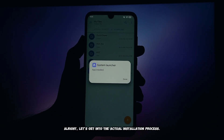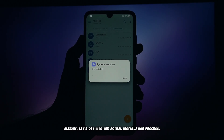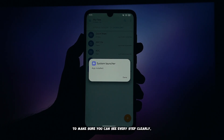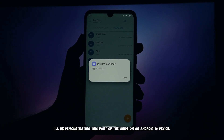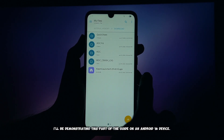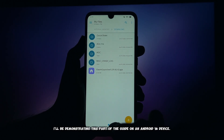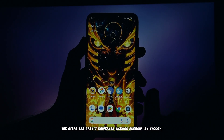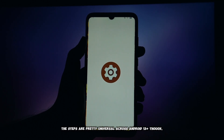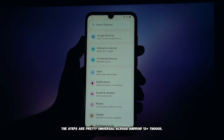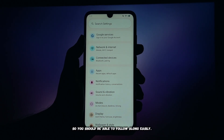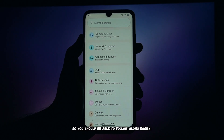All right, let's get into the actual installation process to make sure you can see every step clearly. I'll be demonstrating this part of the guide on an Android 16 device. The steps are pretty universal across Android 13 plus though, so you should be able to follow along easily.